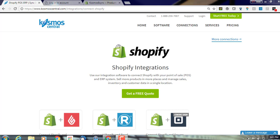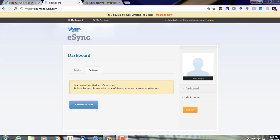In this demonstration, I will show you how to connect eSync to your Shopify store. Let's login to our free trial of Cosmos eSync. You'll notice a message stating you have not created any actions yet.